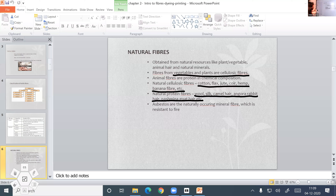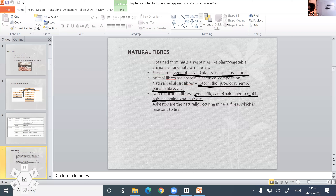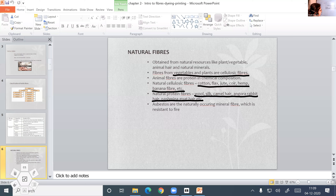Before that, someone please tell me: what are natural fibers and from where do we obtain them? Natural fibers are obtained from plants, animal hair, etc. They are called cellulosic fibers because they are obtained from plants and vegetables.